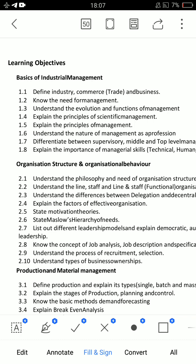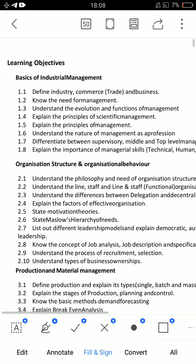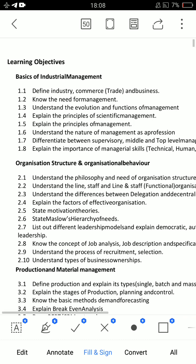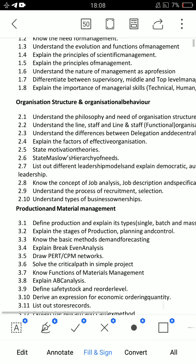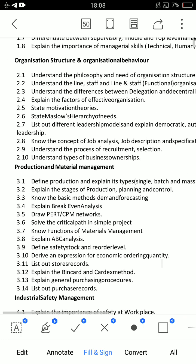For Unit 2, the short answer questions are 1.1, 1.2, and 1.7. The essay questions for Unit 2 are 2.2, 2.8, and 2.9 — these are very important essay questions.